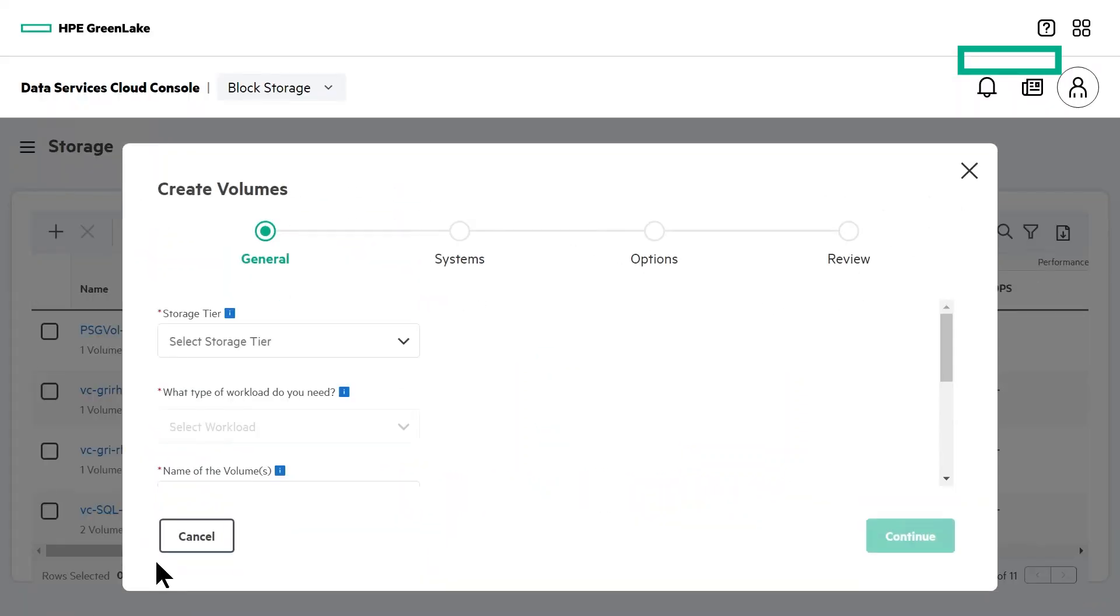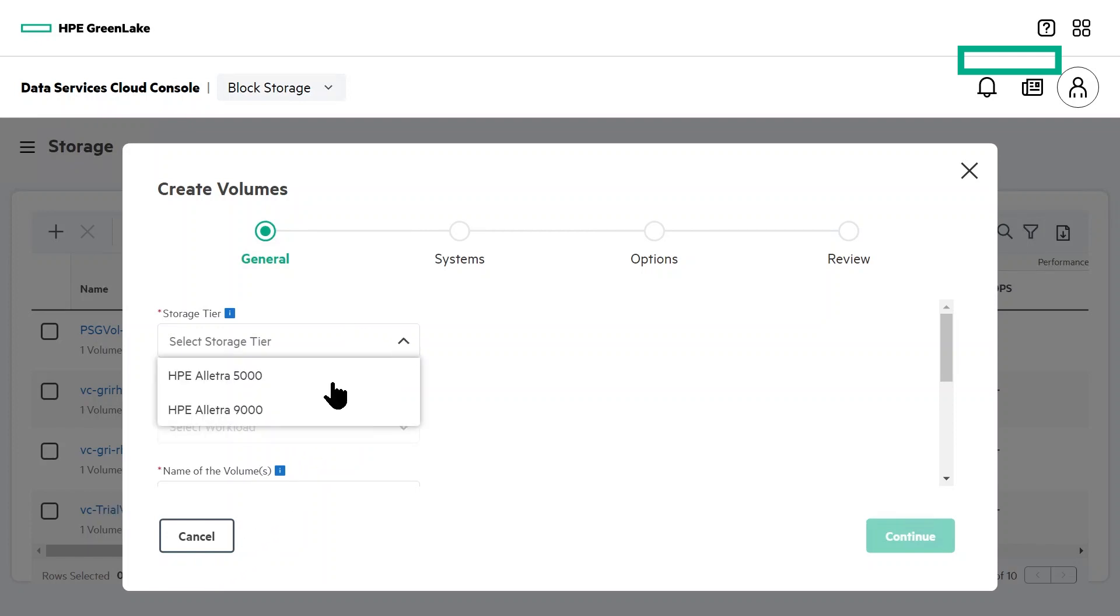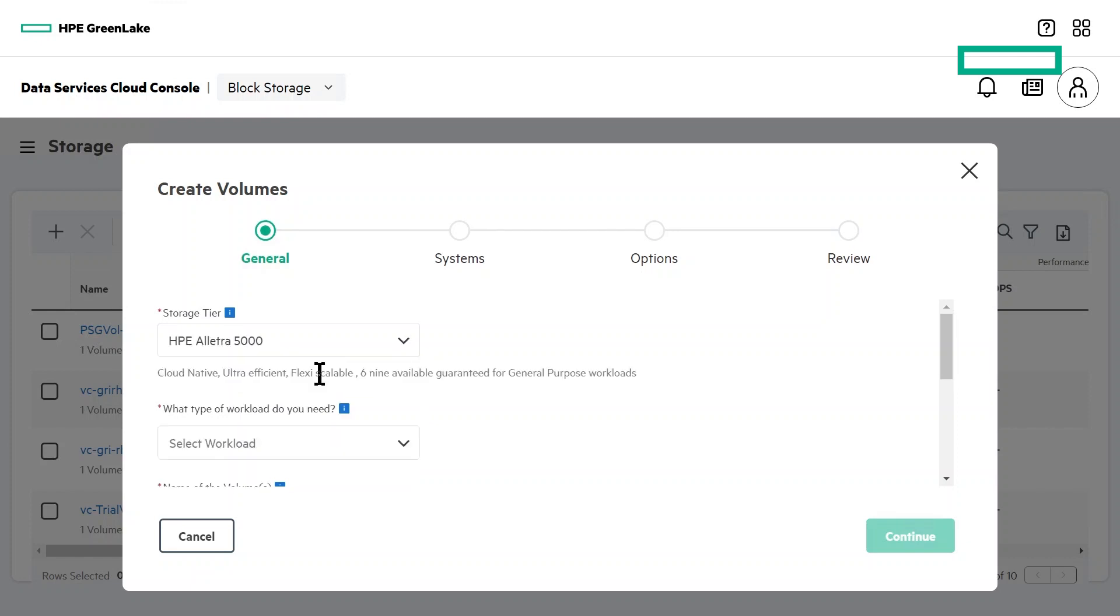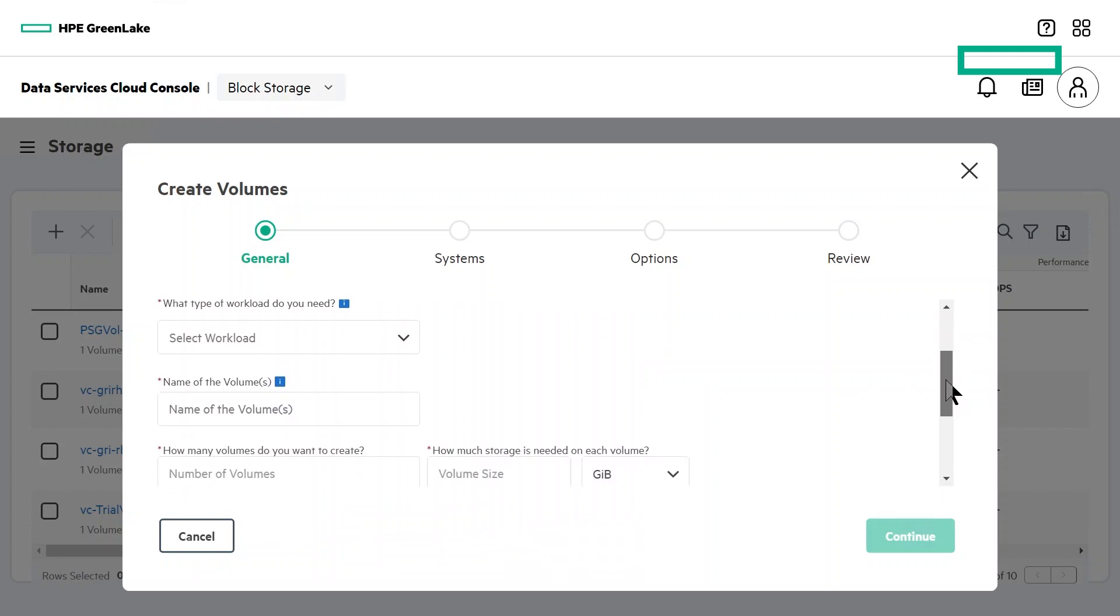The first thing to do is select our storage tier. We'll use the Electra 5000, which is a general purpose cost-efficient array, but is still guaranteed by HPE for six nines of availability. Next, we'll choose the type of workload these volumes will be optimized for.